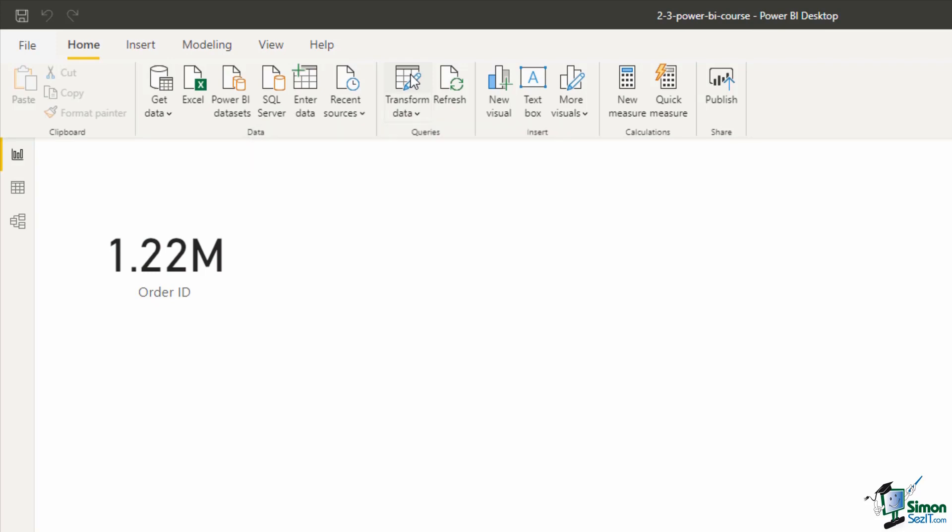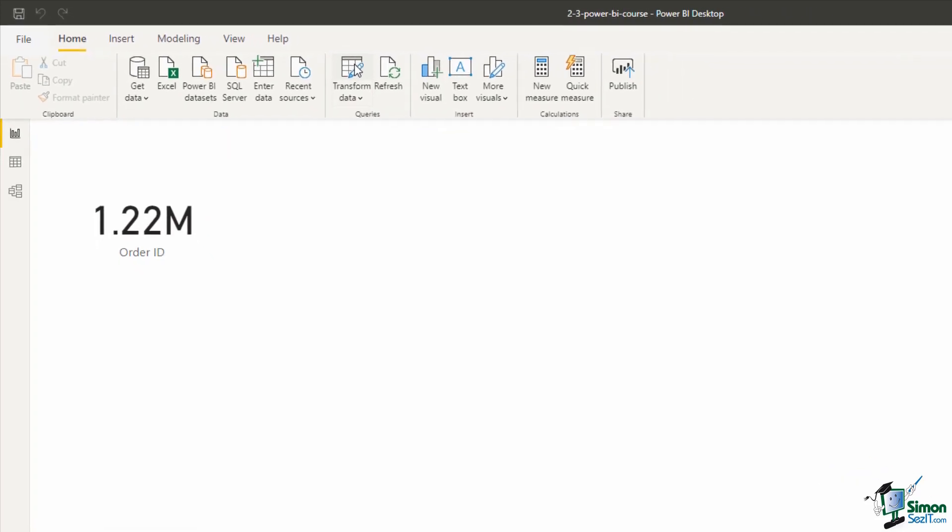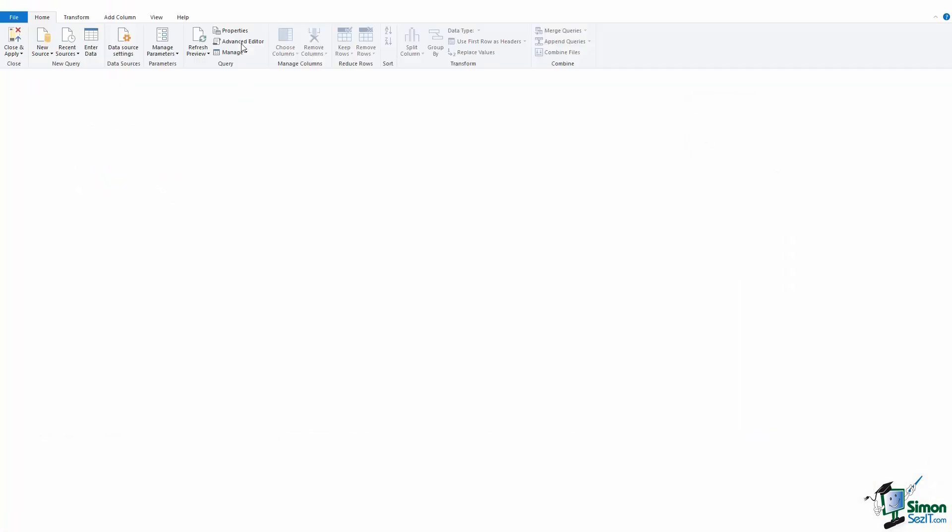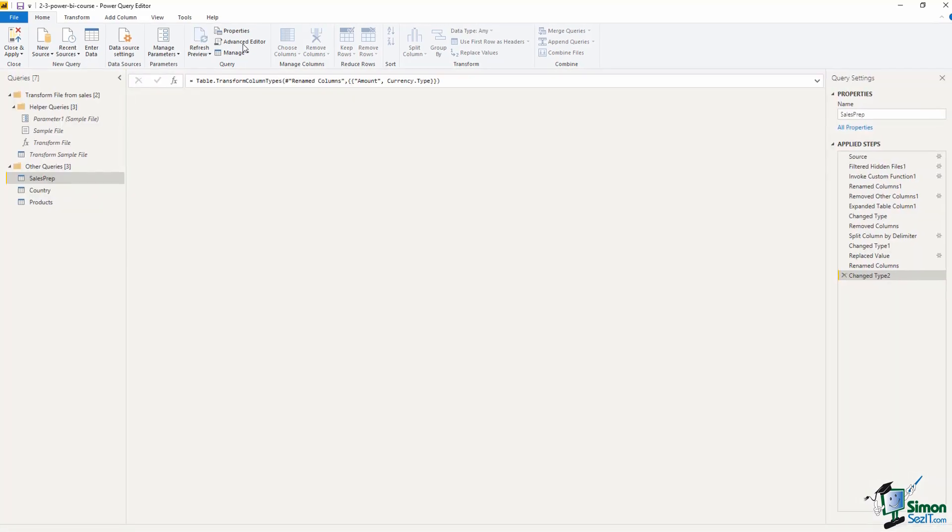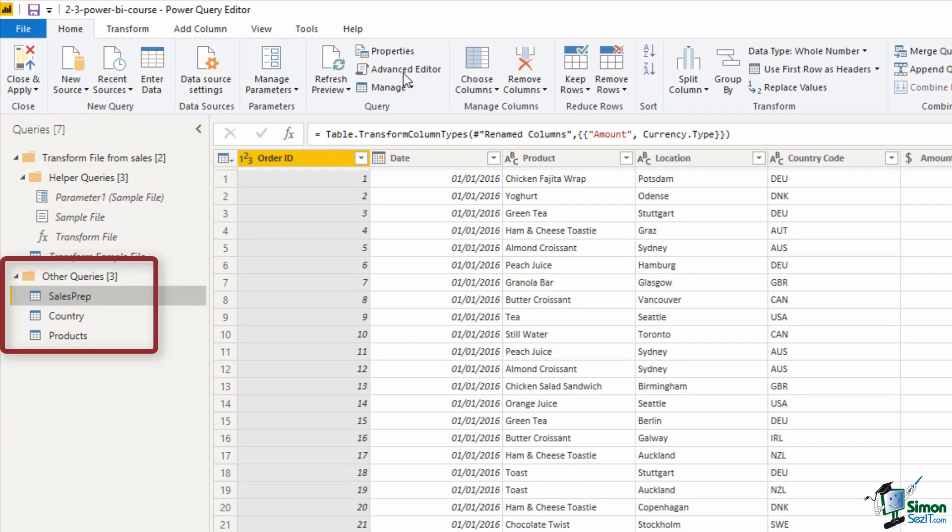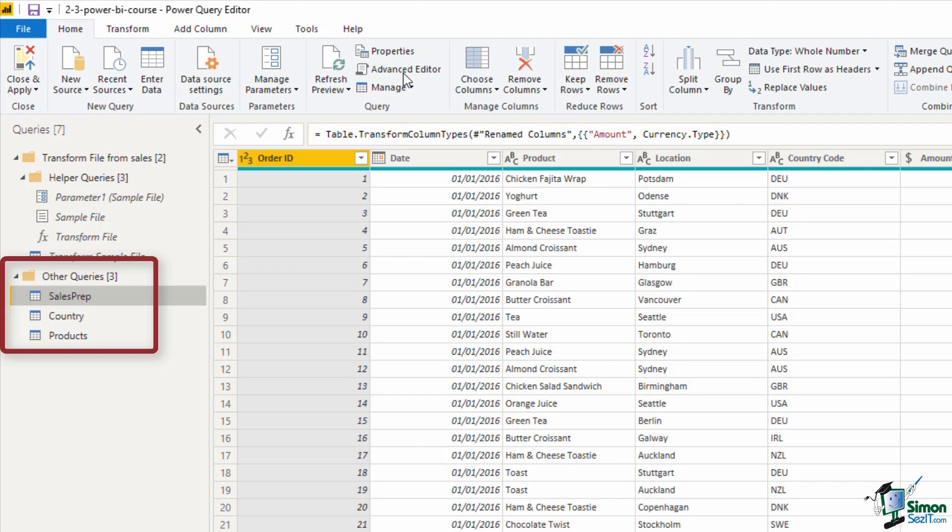this will reopen the Power Query Editor so that we can see the three queries we currently have, which is Sales Prep, Country and Products.